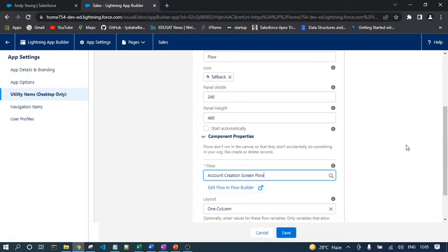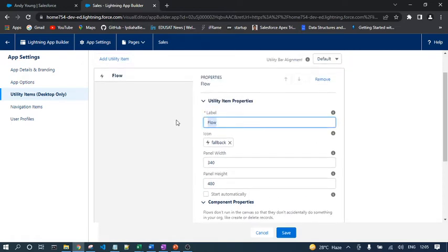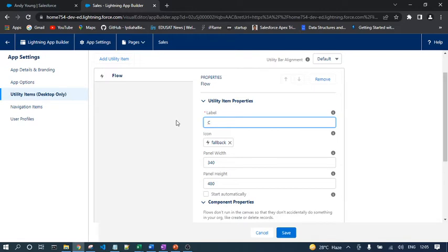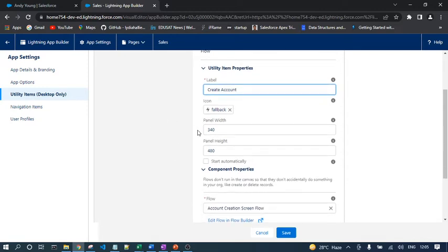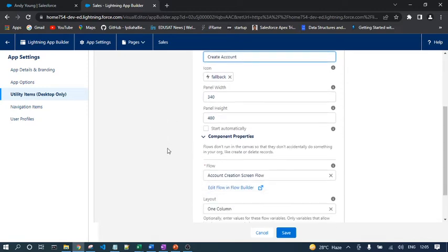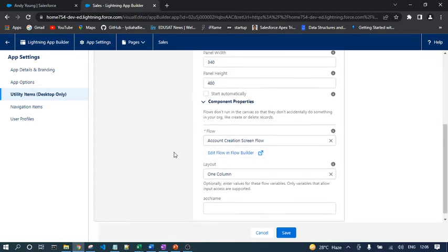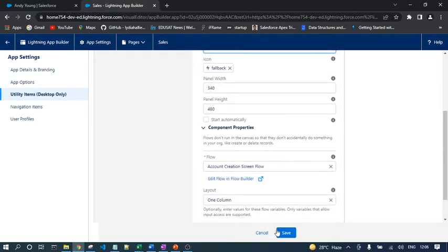I want to create an account from the Utility Bar at any step of my app. It doesn't depend on the particular record page or app page. When I open Sales application, that Utility Bar will open, and through Utility Bar I can invoke this flow and create the respective account. I can rename that flow component. Let's rename the Utility Item as Create Account. We can set up the icon or adjust the width and height.